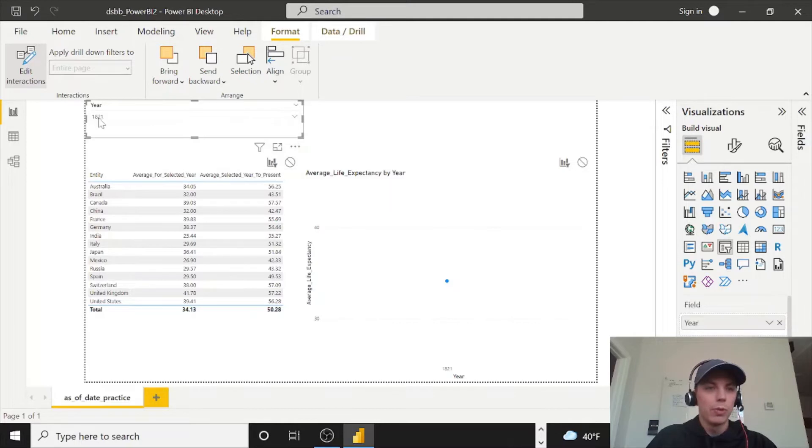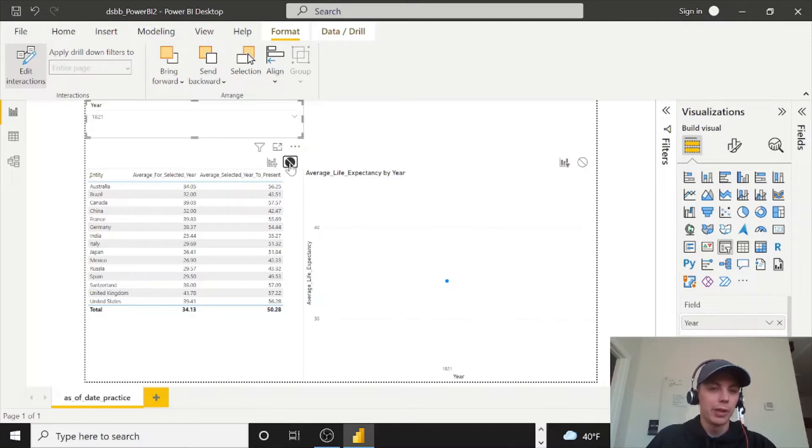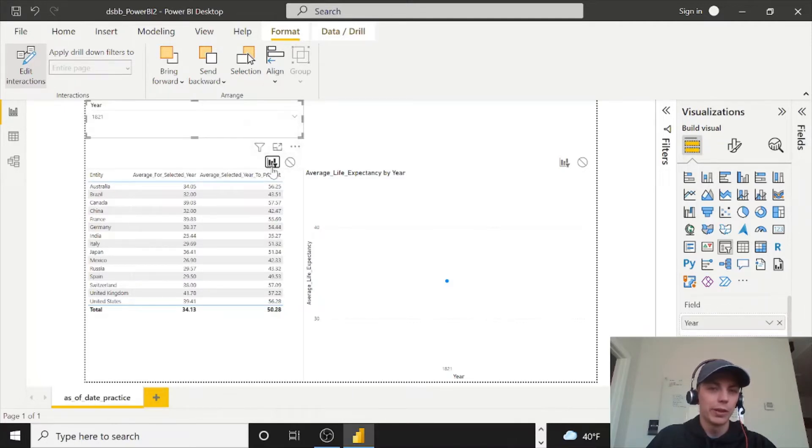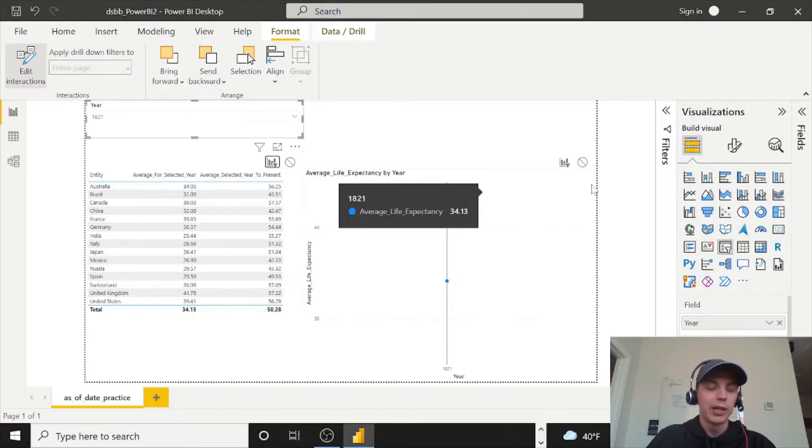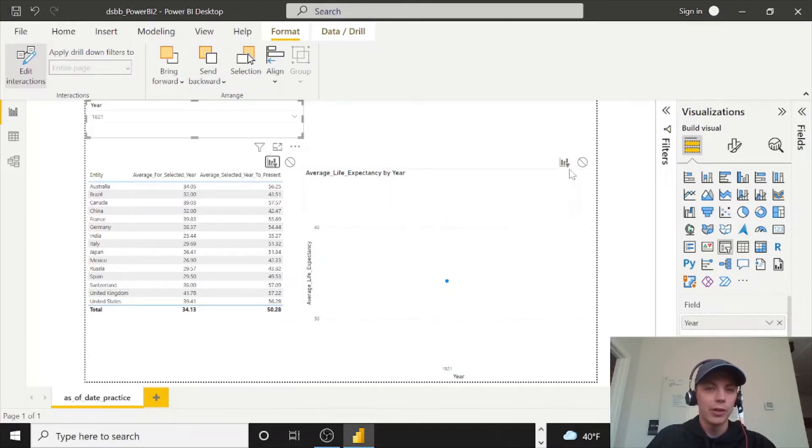We want what we select here 1821 to affect this visual. If we didn't want it, though, we can select the none, but we do want it to affect it. So we'll click on this filter. However, for the chart, this visual we're selected on here, 1821, we don't want it to limit our line chart to just 1801.